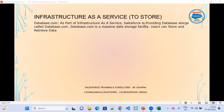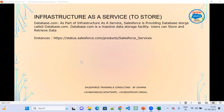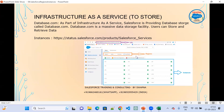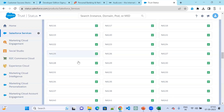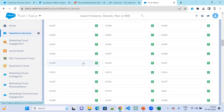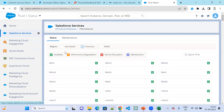As part of Infrastructure as a Service, Salesforce is providing database.com. If you want to know more, go to status.salesforce.com, Salesforce Services. There you can see the region, and based on the region, you can select the instances. In these instances, each entry is one instance.